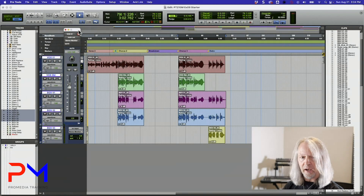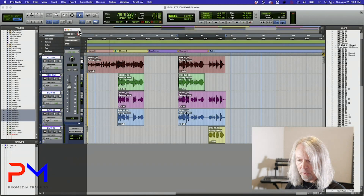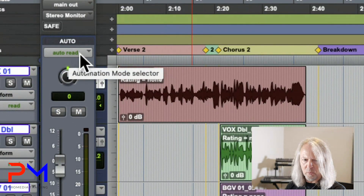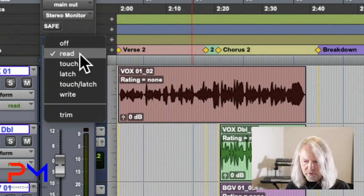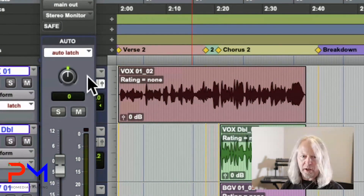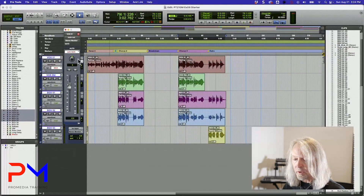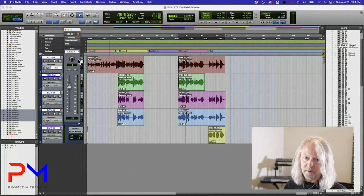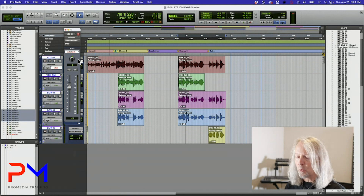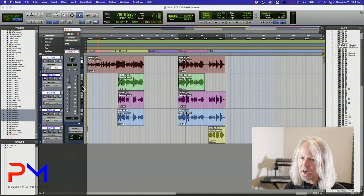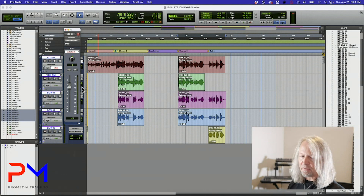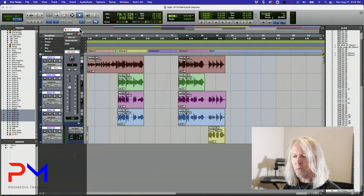If I wanted to write automation, I'd have to select an automation mode. Right now on this track I'm in read mode, so I'm going to choose latch mode so that I can make a change, let it go, and let it ride. But I'm not sure how this is going to sound, so I'd like to try it out before writing it in as automation. If I roll the transport and start making changes now, it's going to write that into the automation graph, and if I'm not happy with it I'll have to undo it.